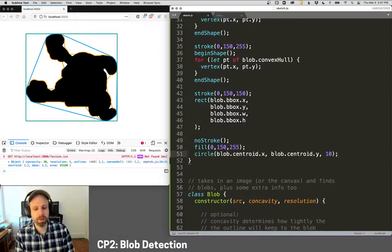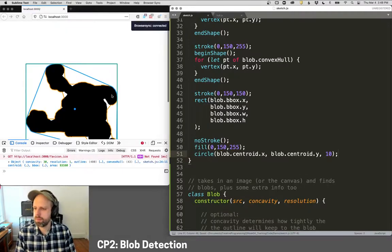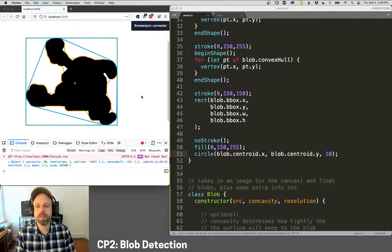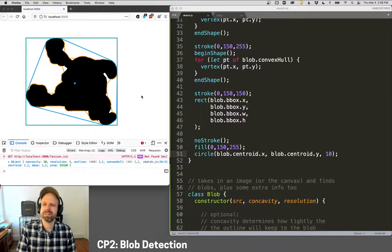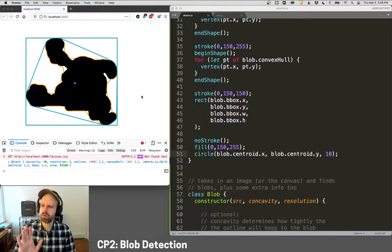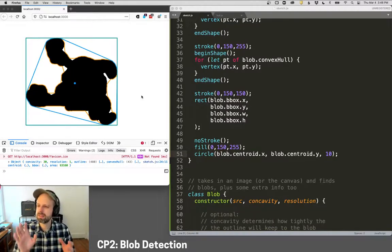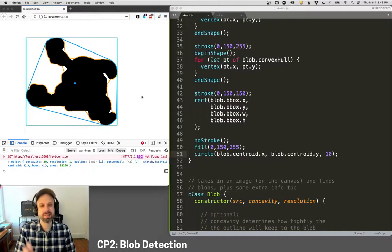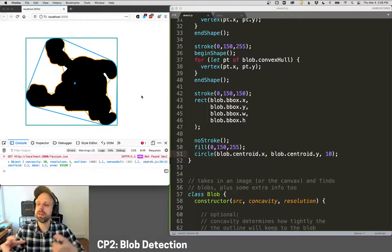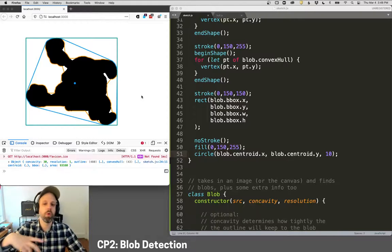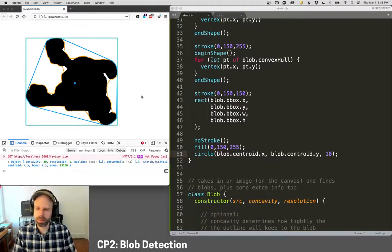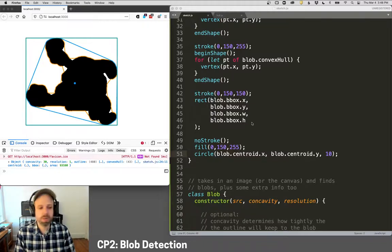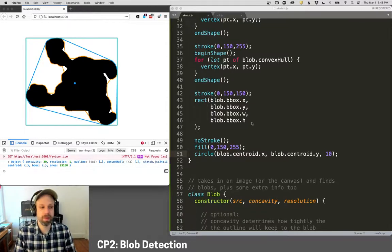And then the last thing is the centroid. This is the middle of the blob. And this has got some interesting math behind this. It's not the center, though here it kind of looks like it. It's not the center of the bounding box. It's actually the visually weighted center of the whole blob. And again, we'll talk a little bit more about this. Cool. So that's the basics of blob tracking.